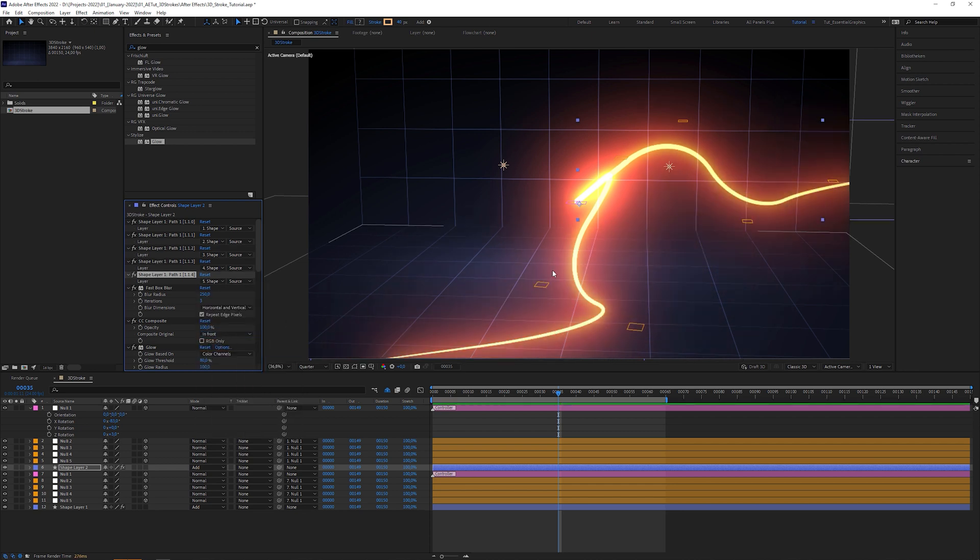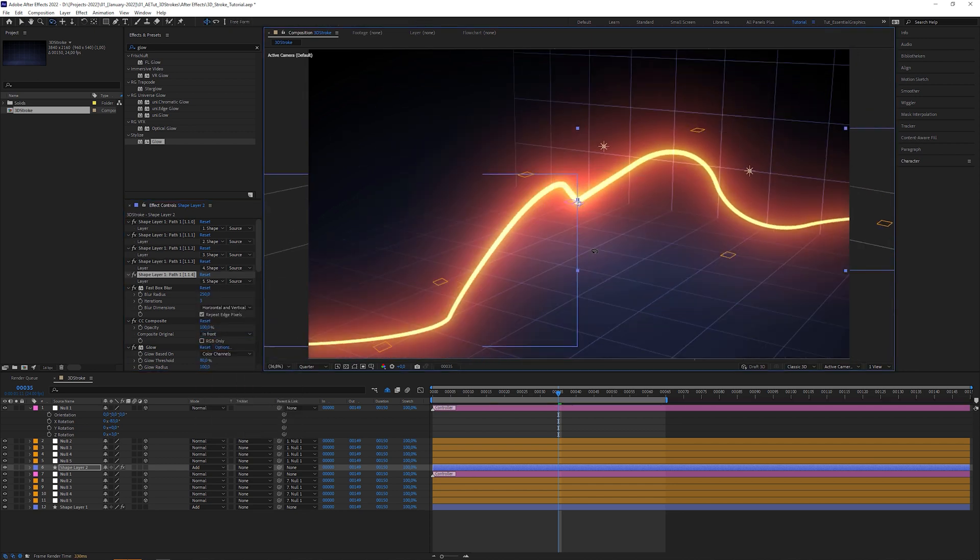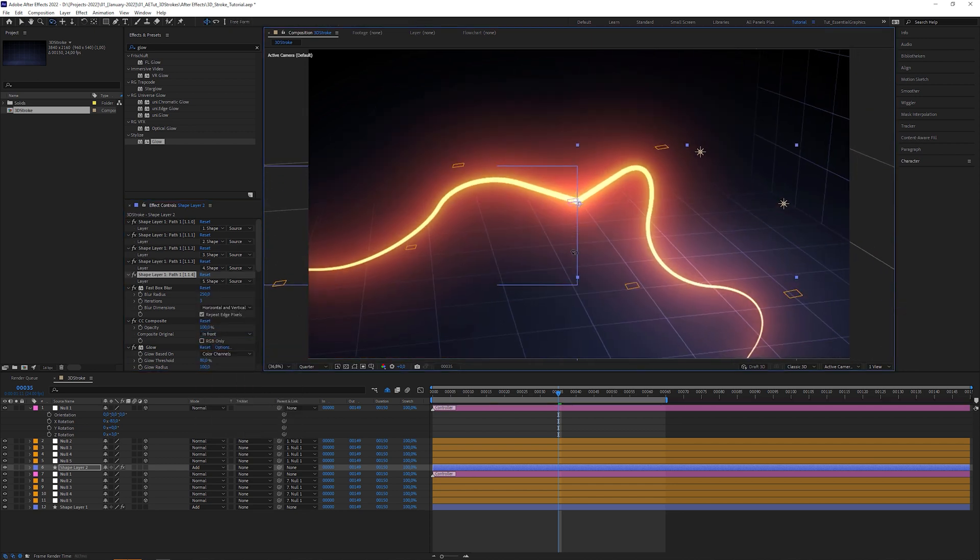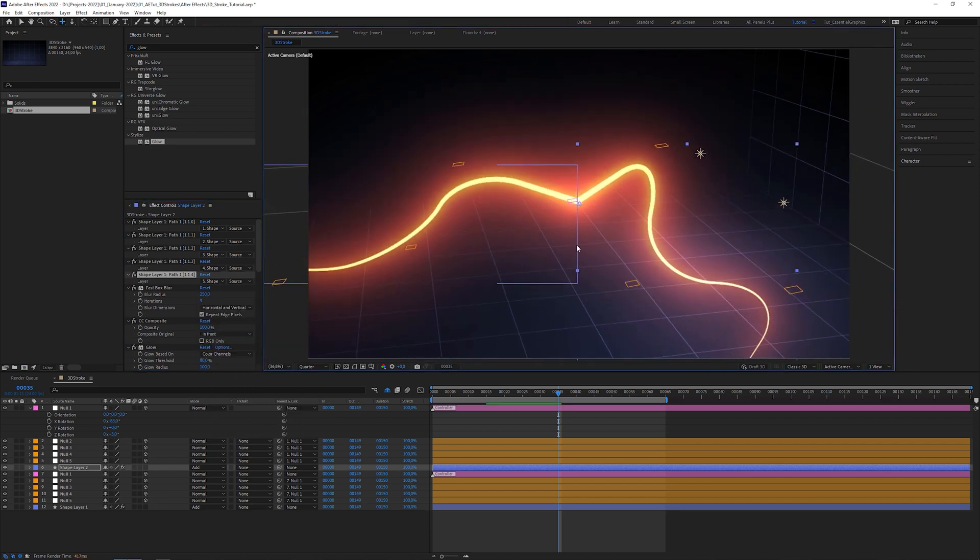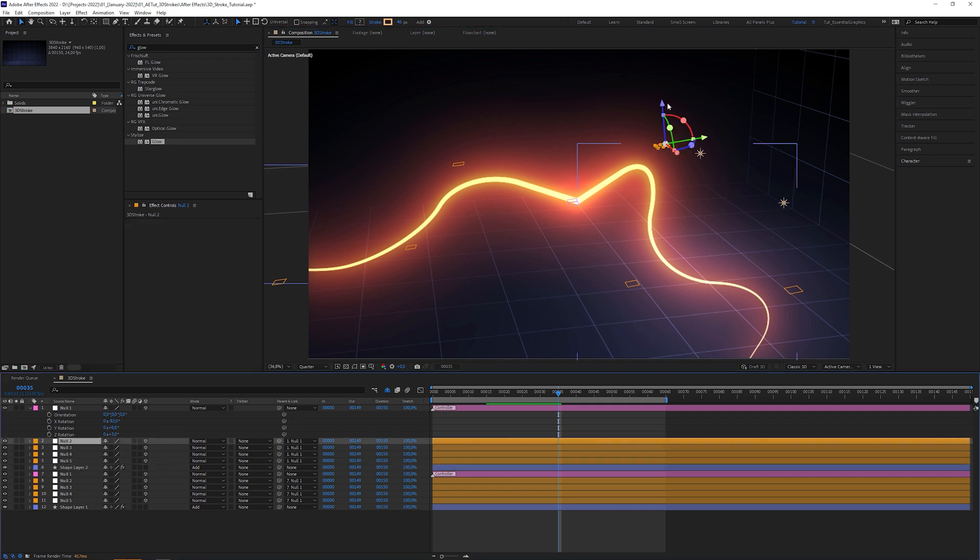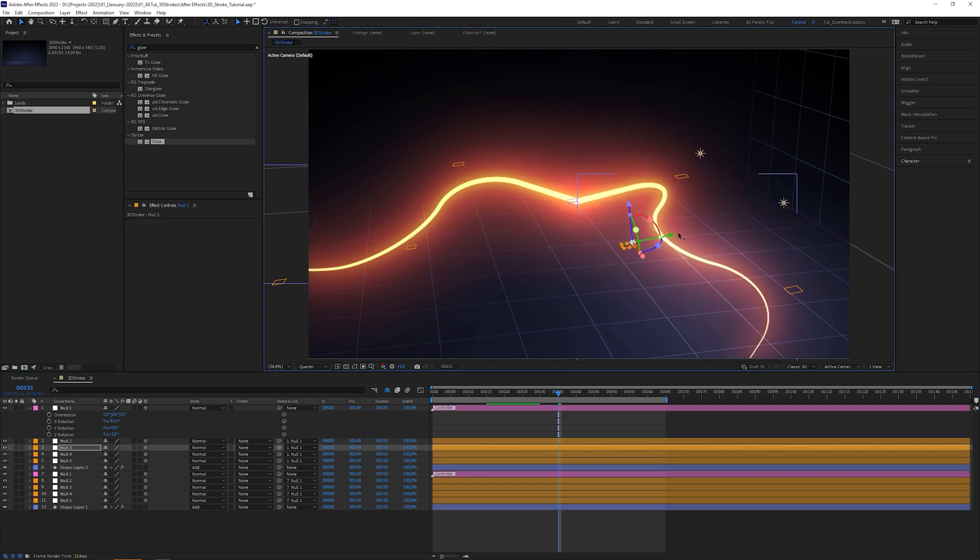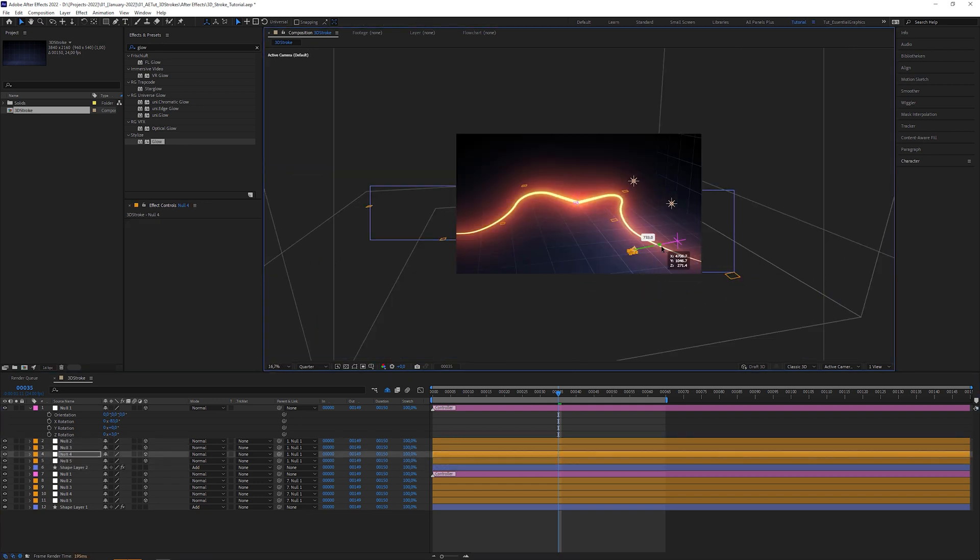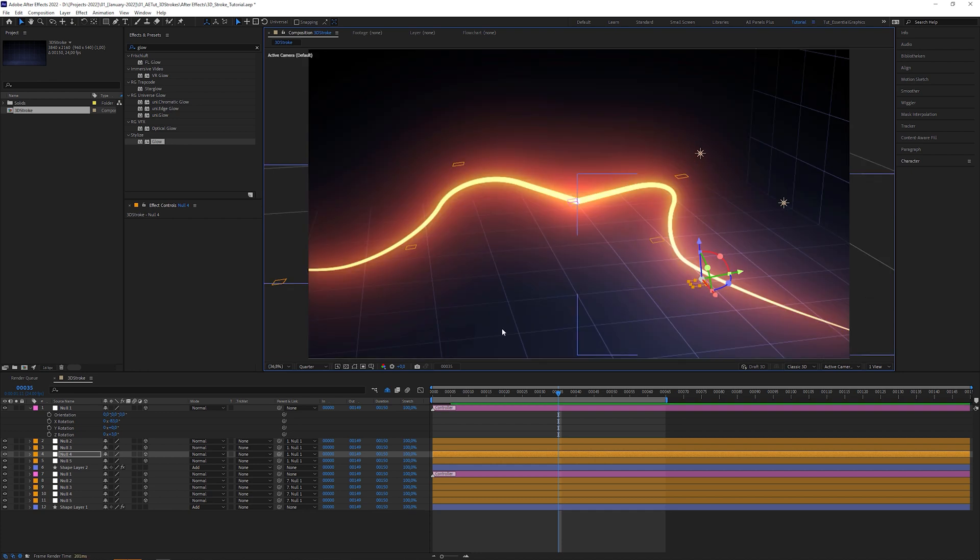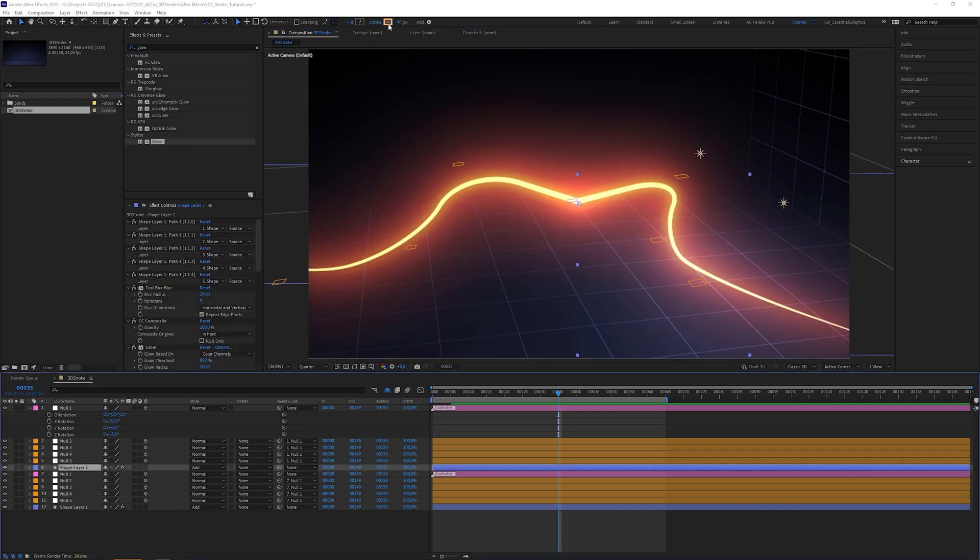Then rotate the view with the orbit tool like this. Adjust the null layers positions to make them look unique. And change the color.